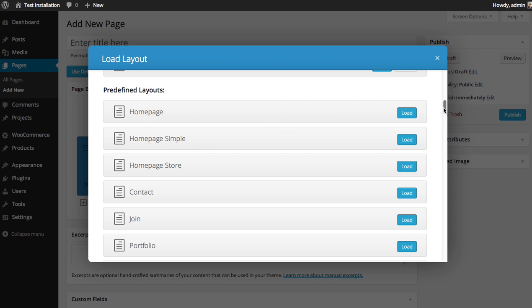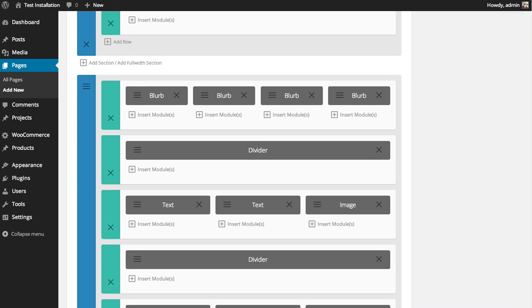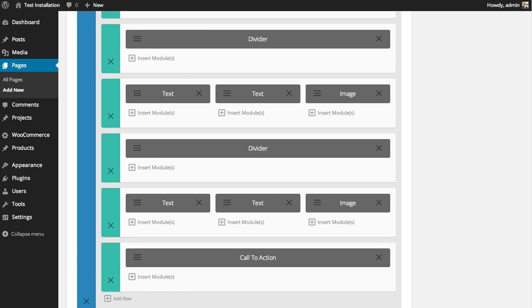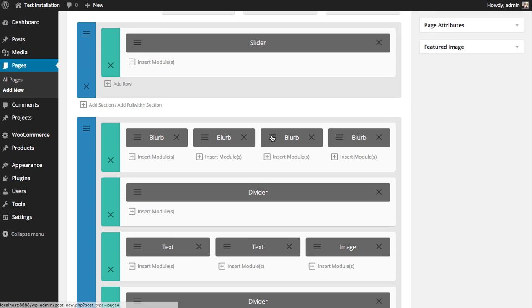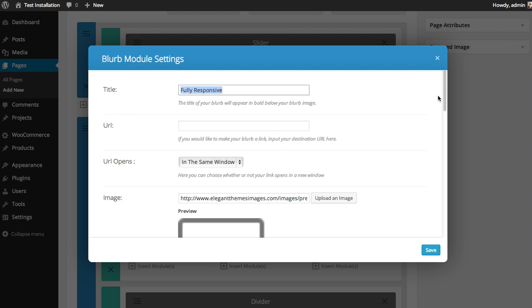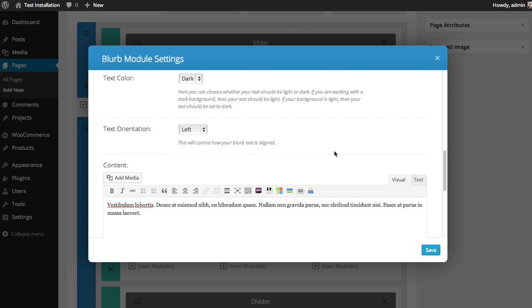Let's load one to see exactly what I'm talking about. I'm going to load the homepage simple by just simply clicking the Load button next to the layout. You'll see that it automatically fills in the page with a bunch of content. All these modules can be edited — just go in there, click the settings, and you can replace the pre-made content with your own.